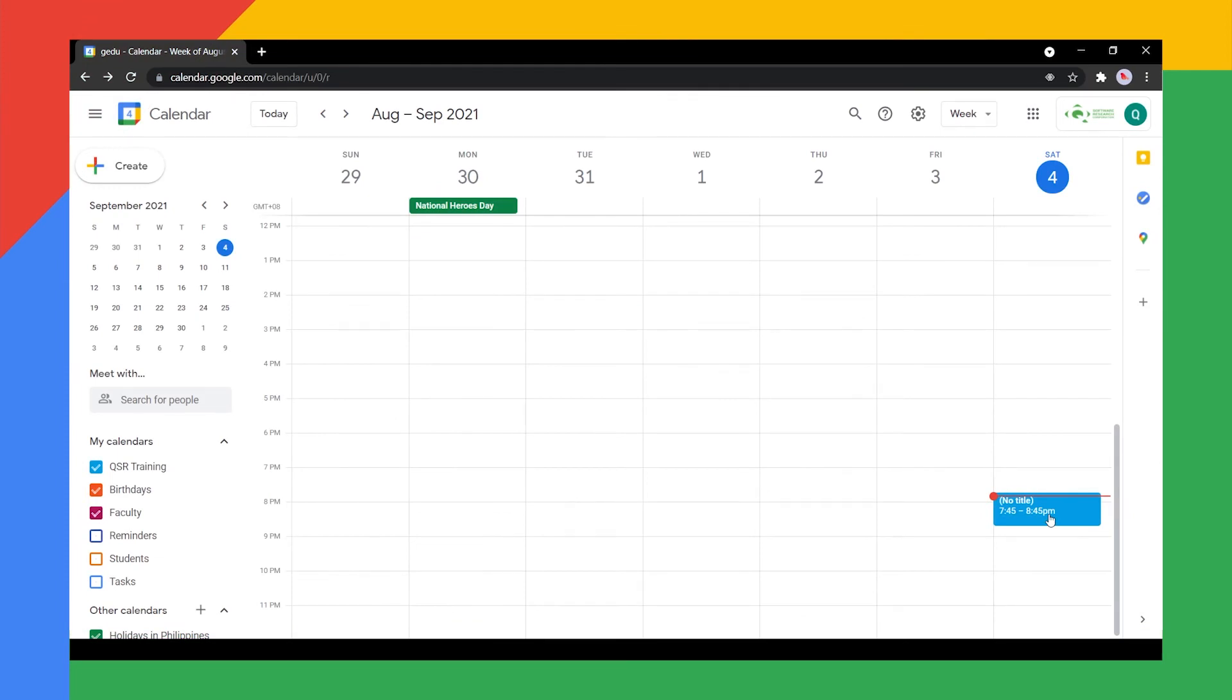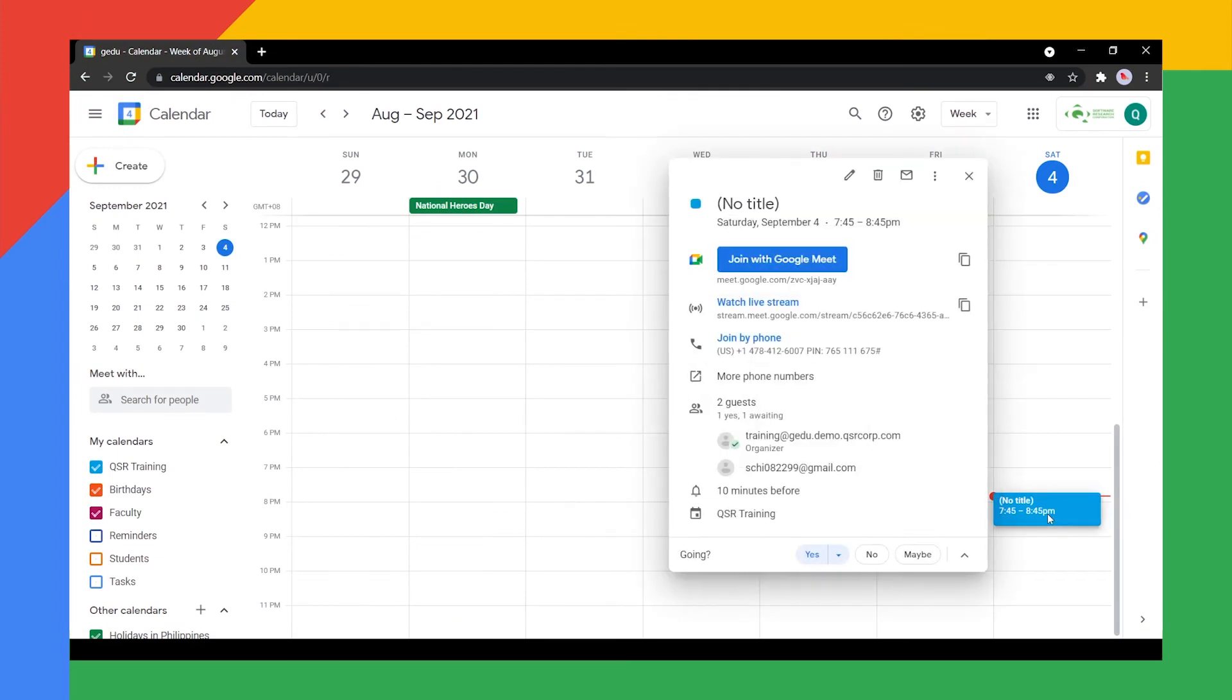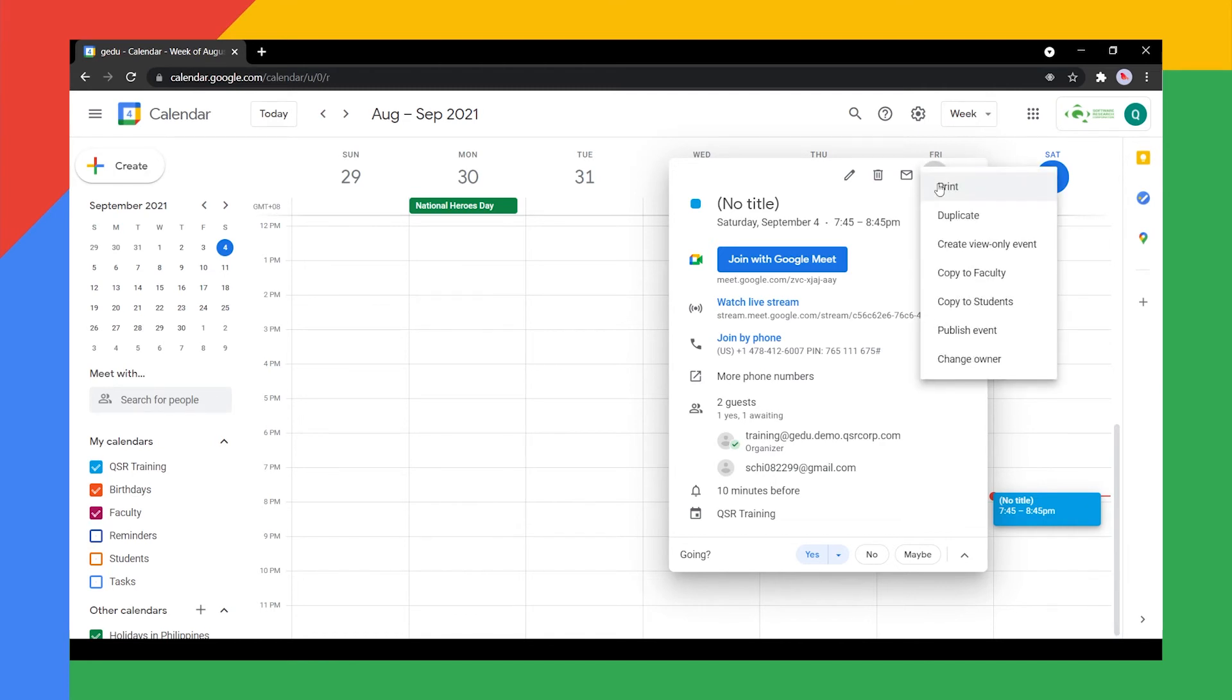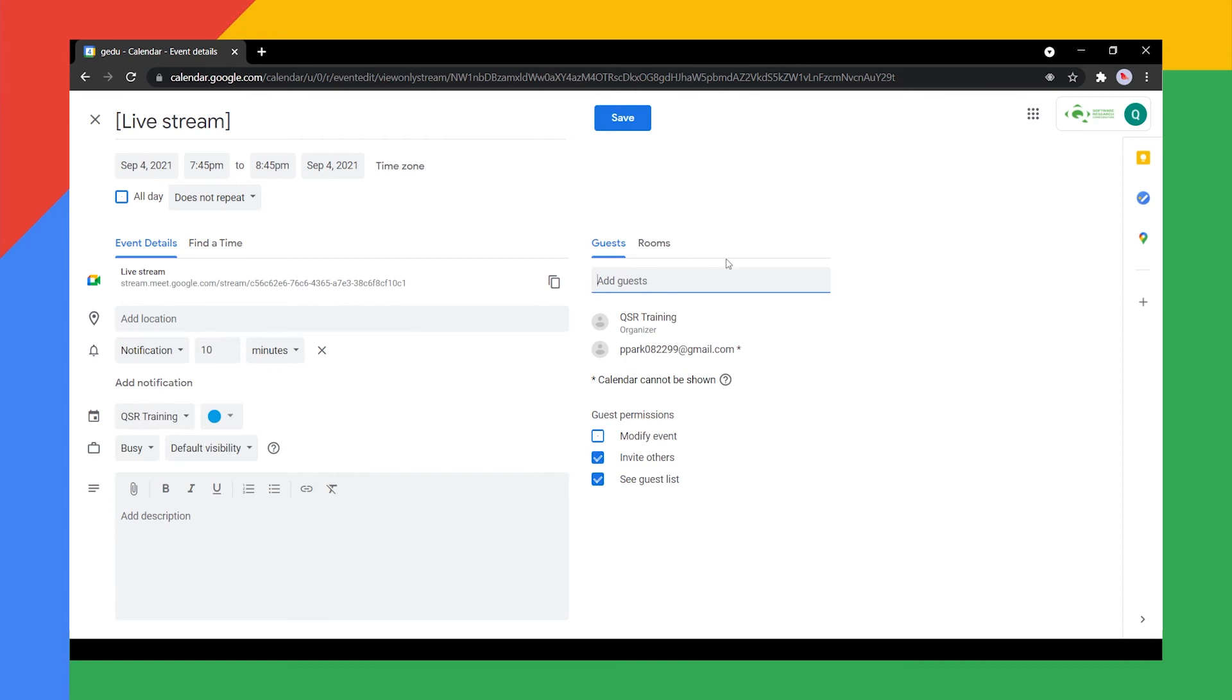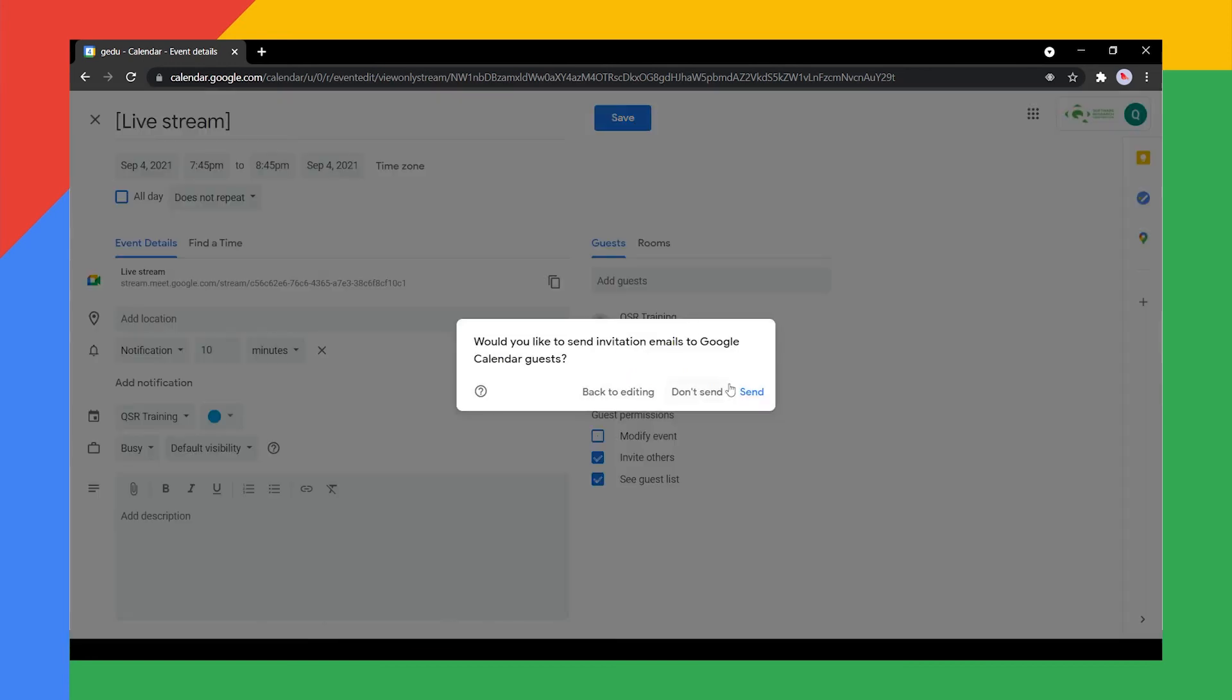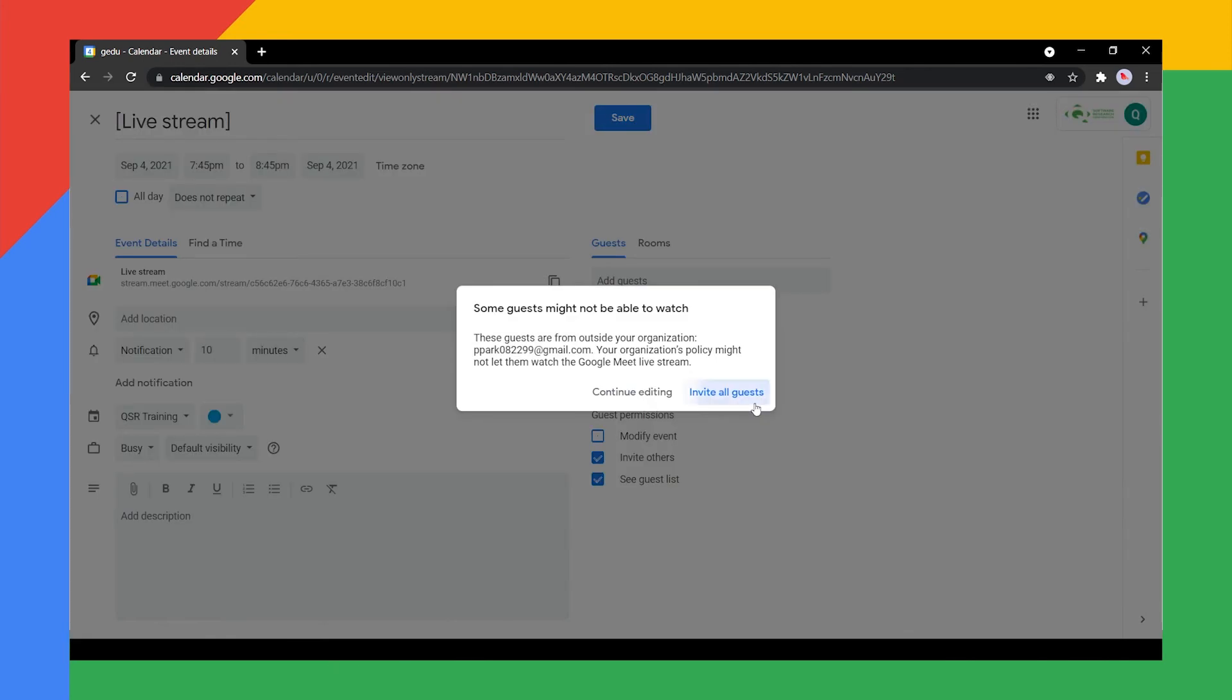Go to Google Calendar and edit the live stream event you created. At the top, click More Actions which has this three dots icon and select Create View Only Event. Add guests or rooms and other details such as description. Once done, click Save and Send.